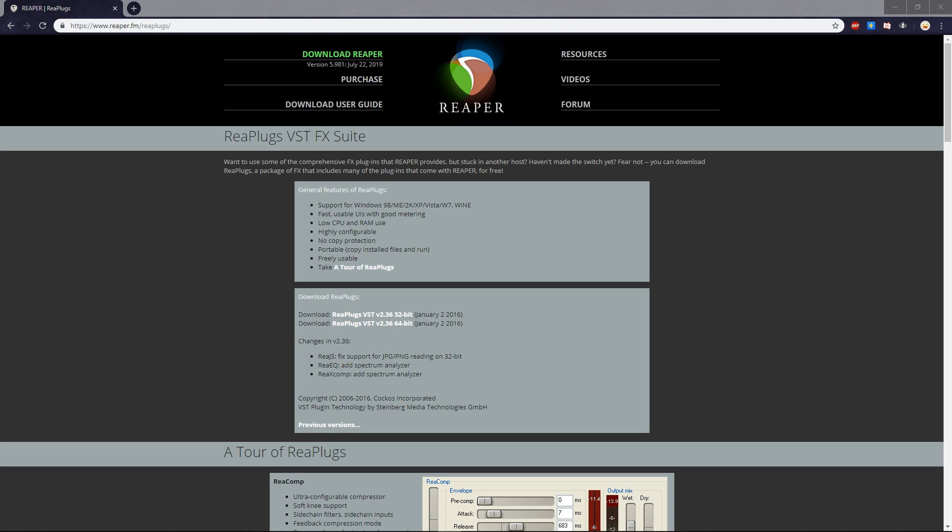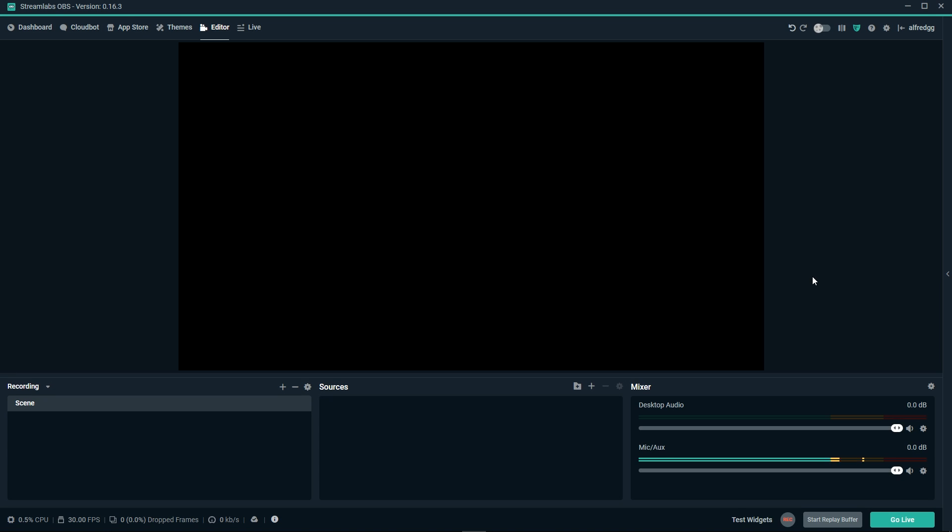Now, we're going to take a look at some advanced plugins that you can use. We'll start off by heading over to Reaper's VST page to download their plugins. I'll include a link in the description as well. Select the download for your operating system and then run the installer. Once installed, we'll head back over to Streamlabs OBS to add them in.